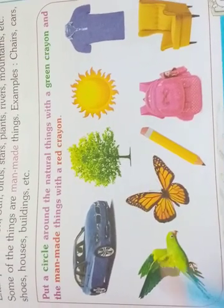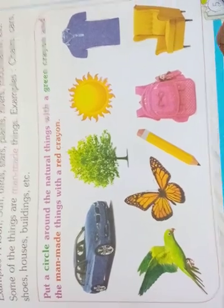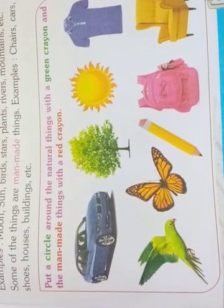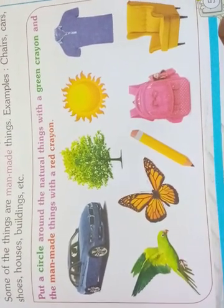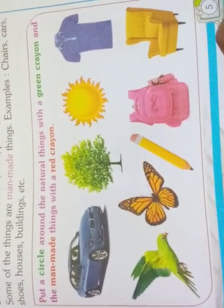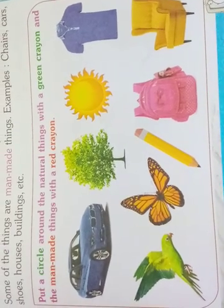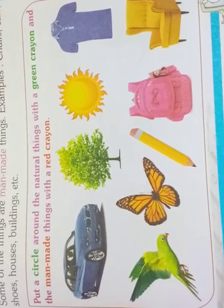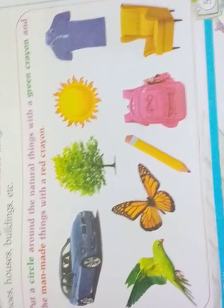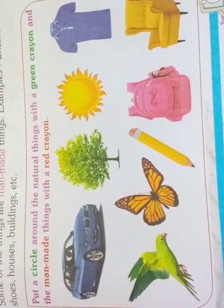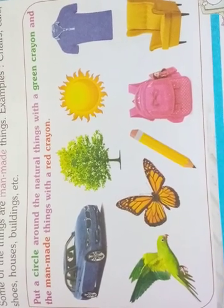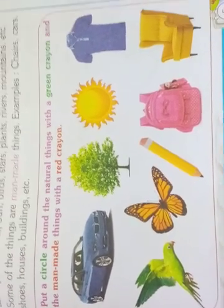After exams I will continue the classes. Till then, take care. Write well in the exam, children. Bye bye.